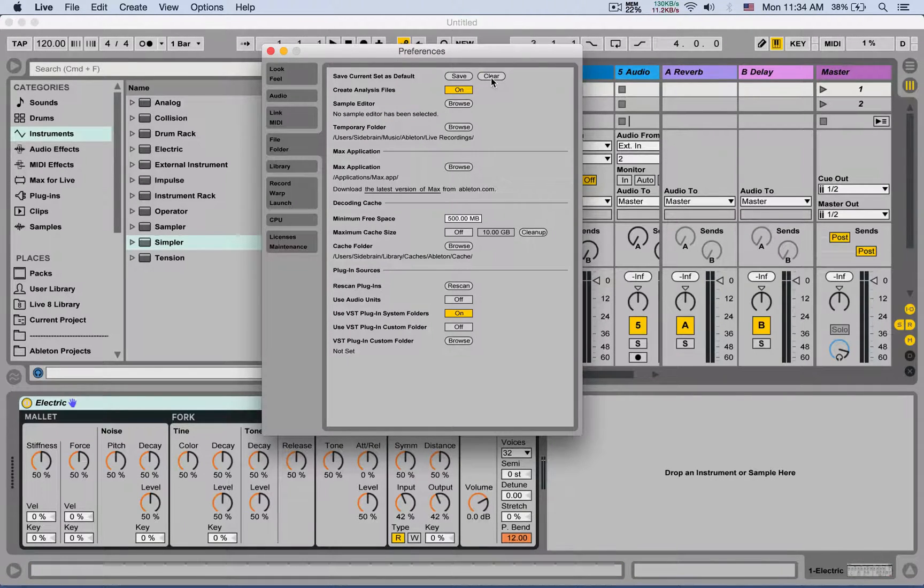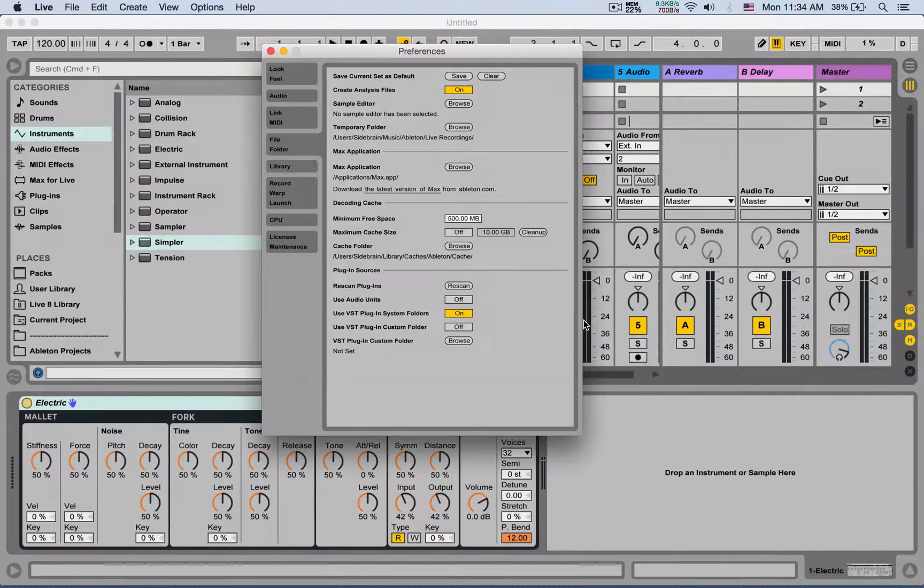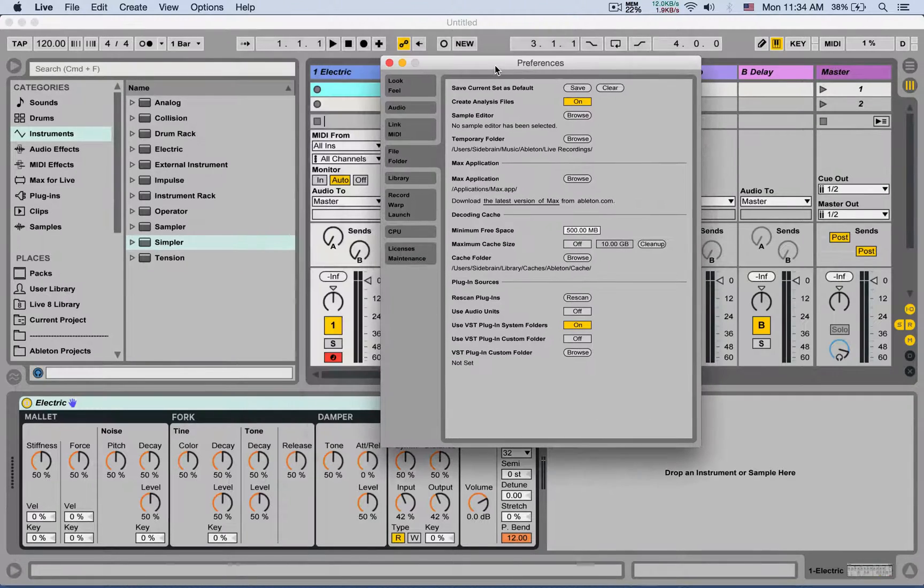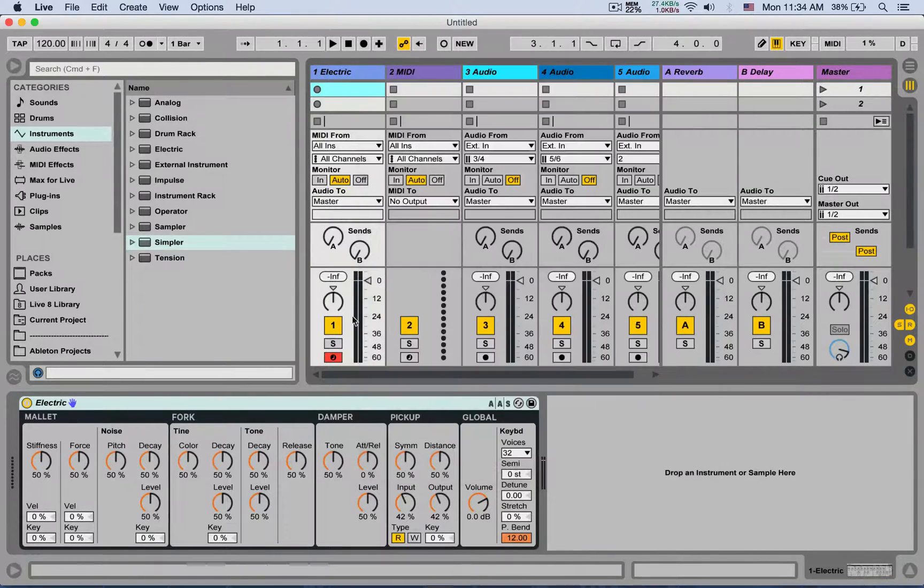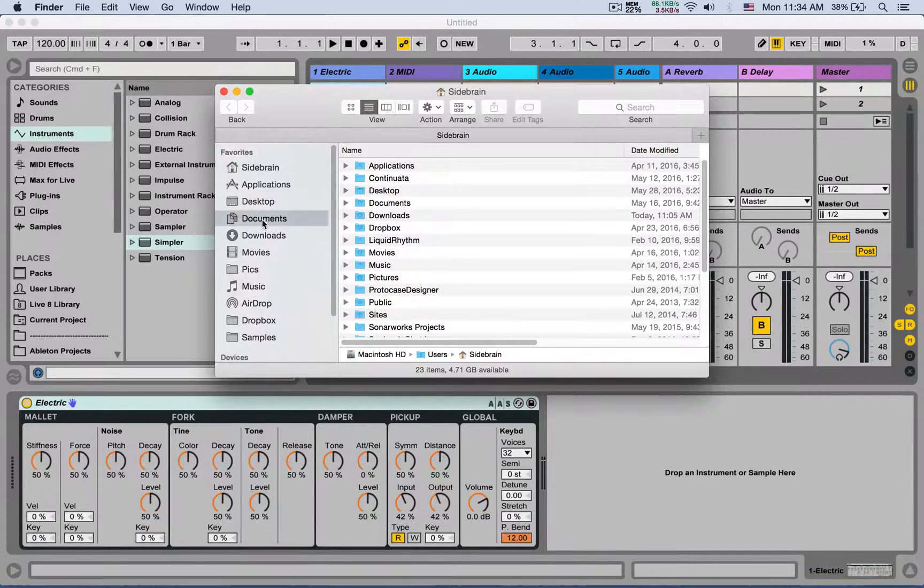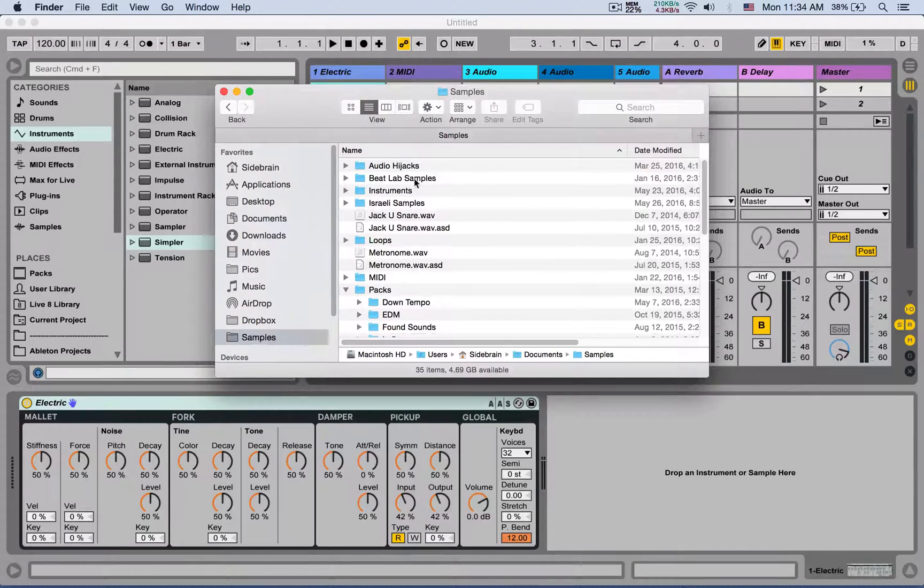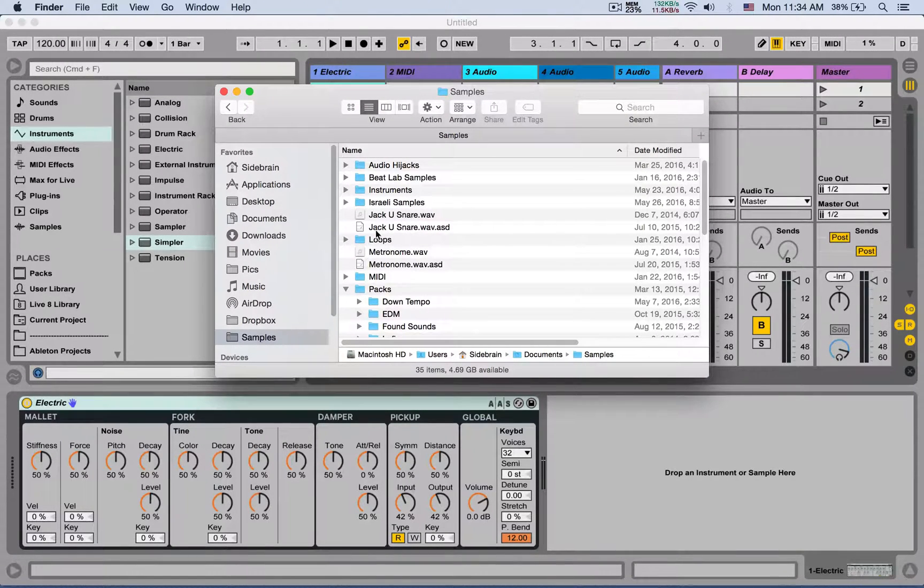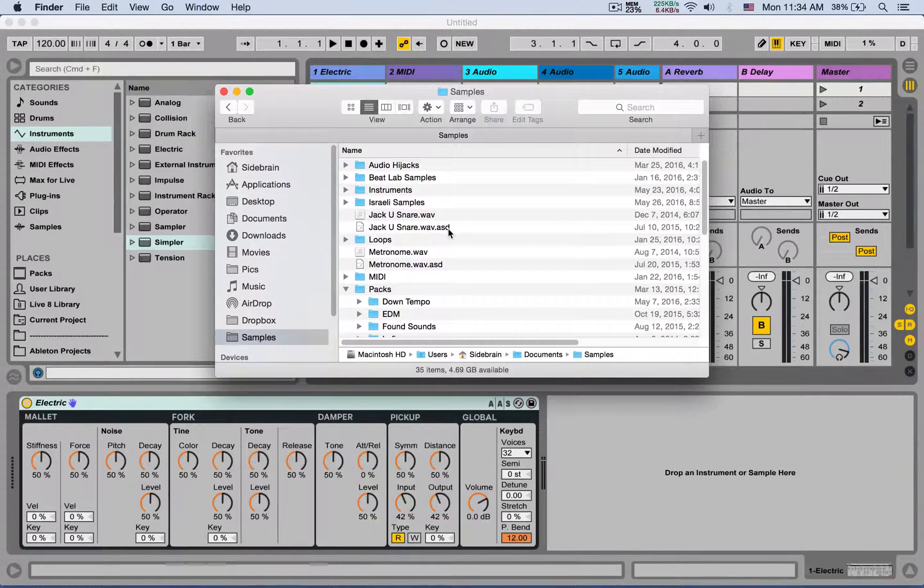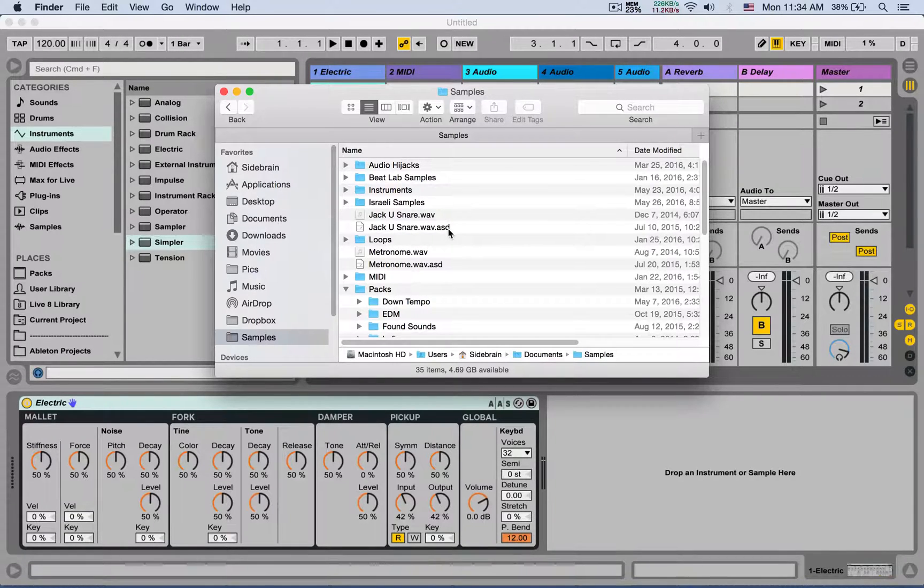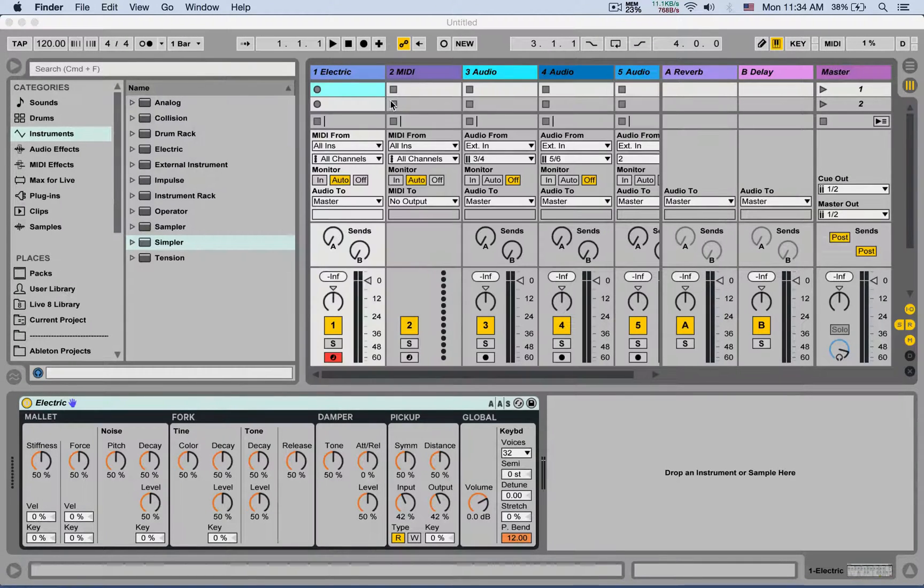Create analysis files: so every time you bring in an audio file into Ableton Live, it's going to create an analysis file. Let's go to my samples folder. So underneath each audio file, you're going to see the same name dot ASD. That's the analysis file for Ableton Live. It's going to create that automatically so it won't have to analyze each file that you bring into Ableton Live every time you bring it.